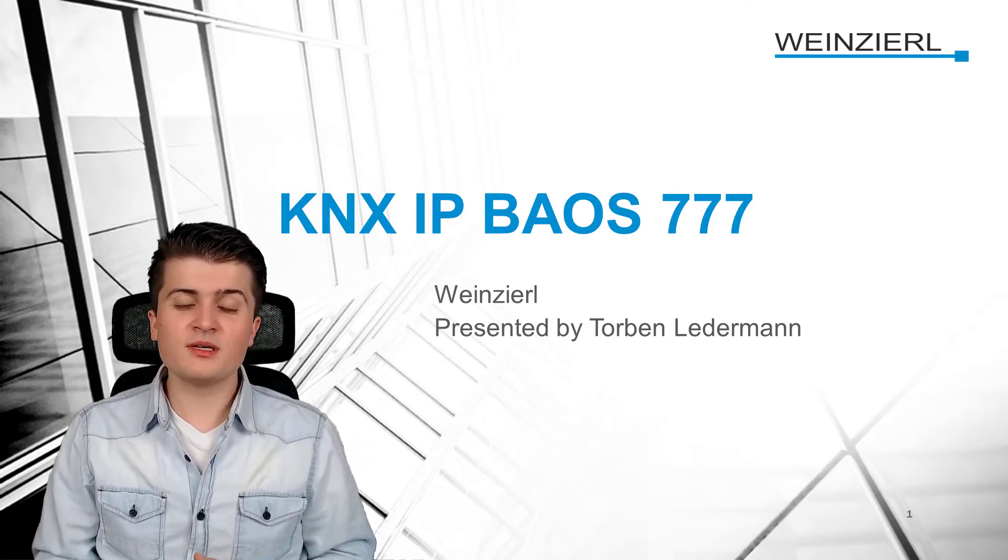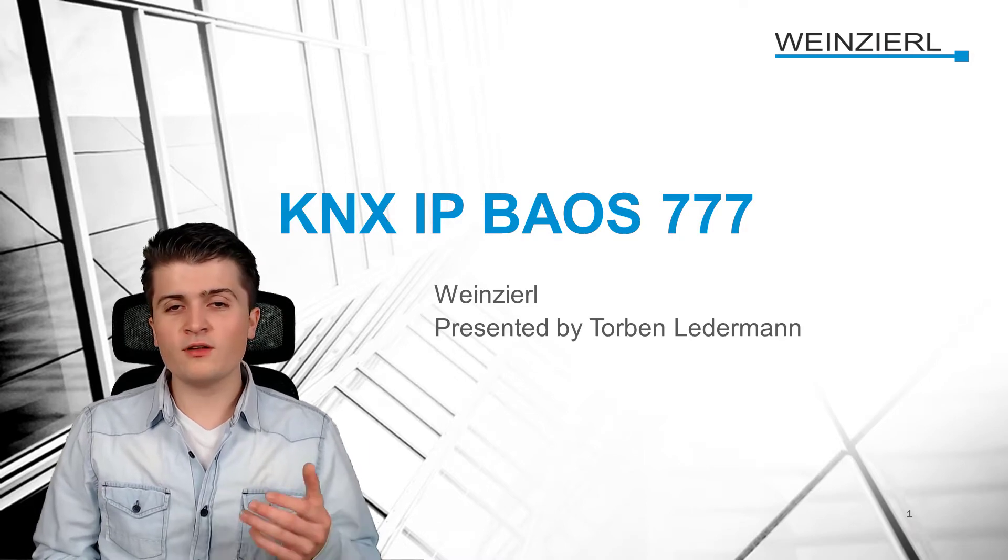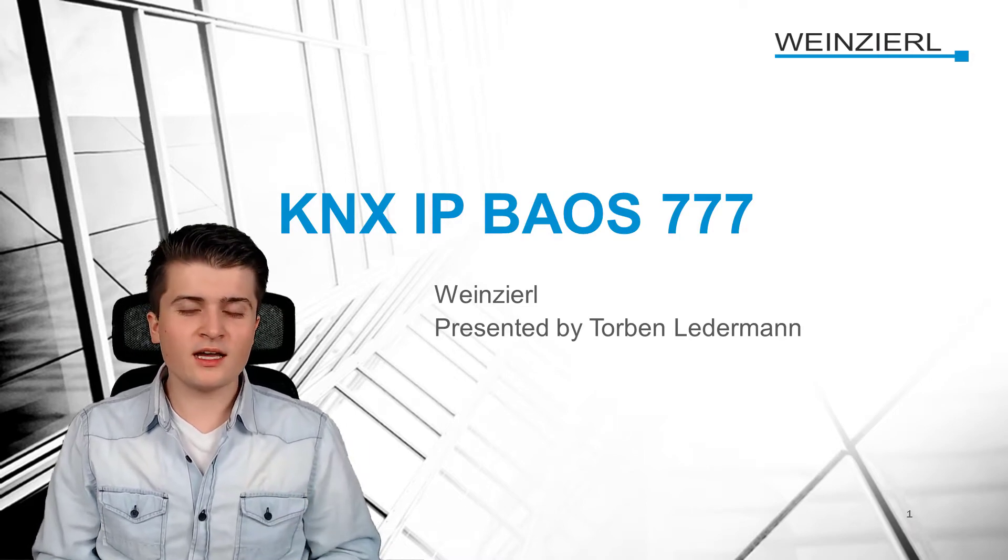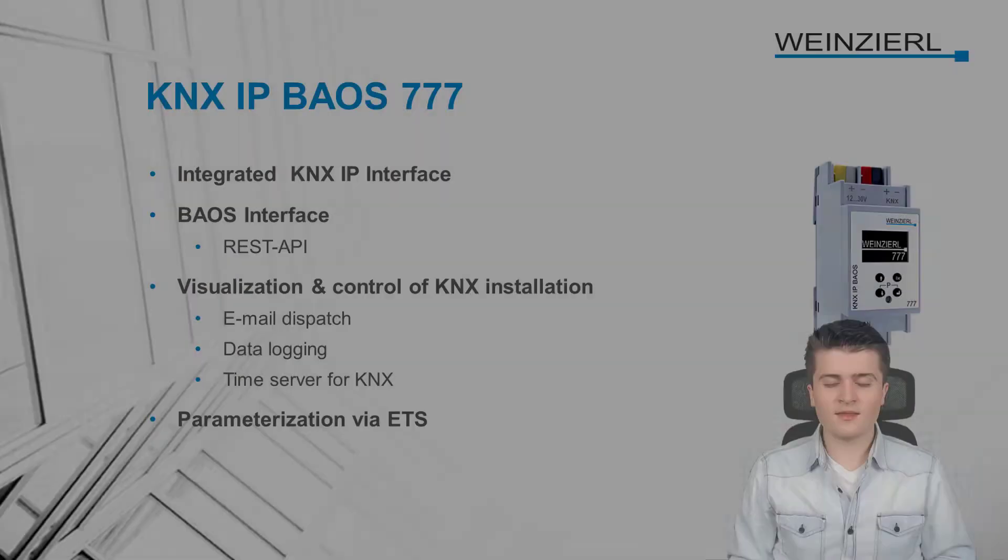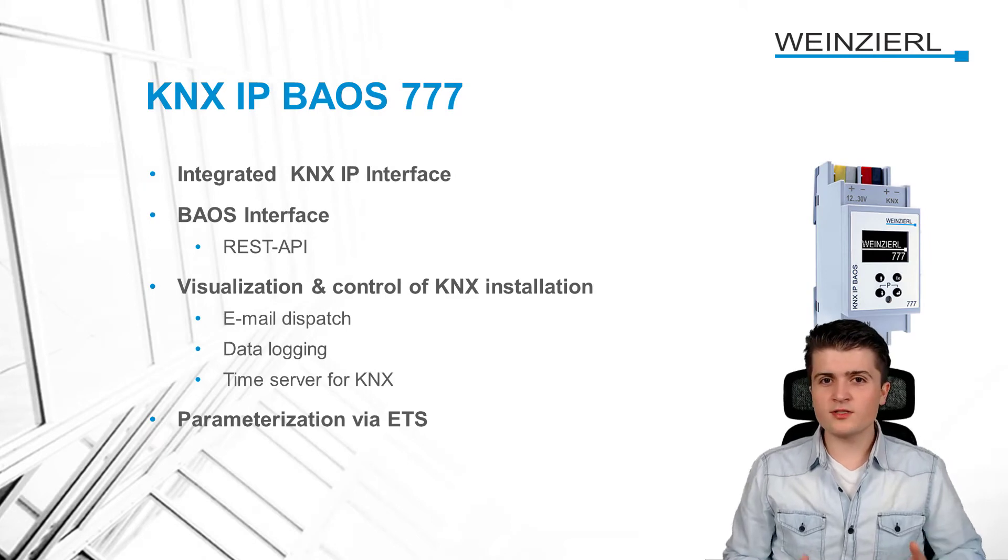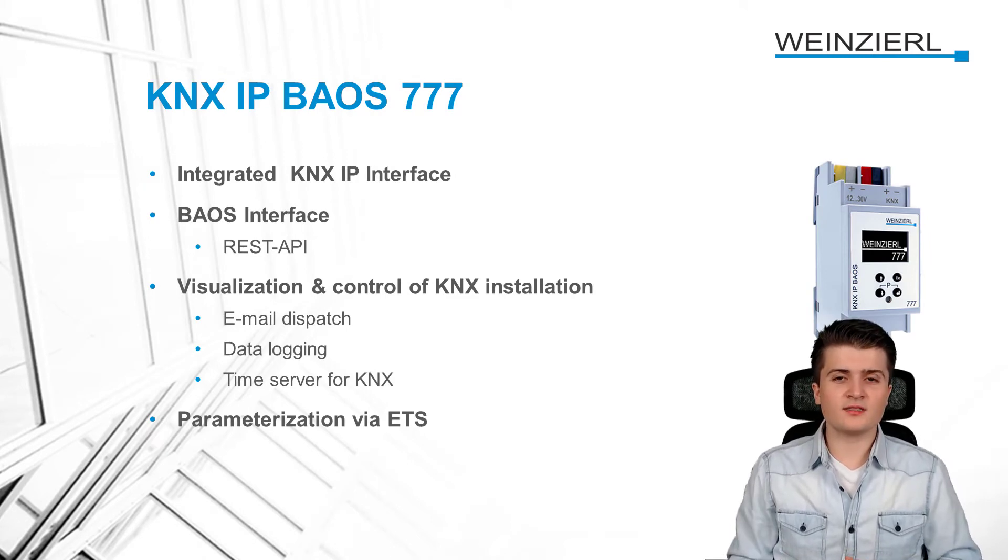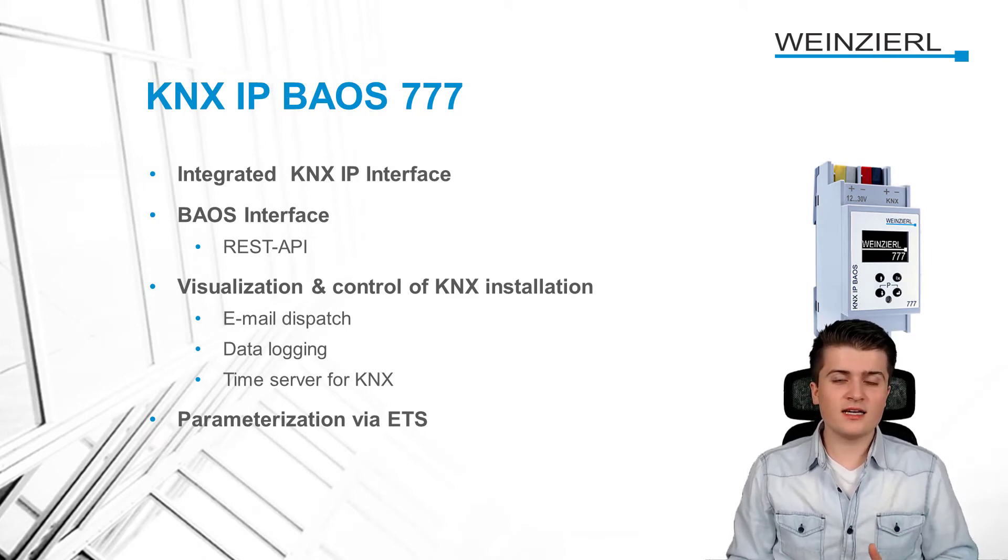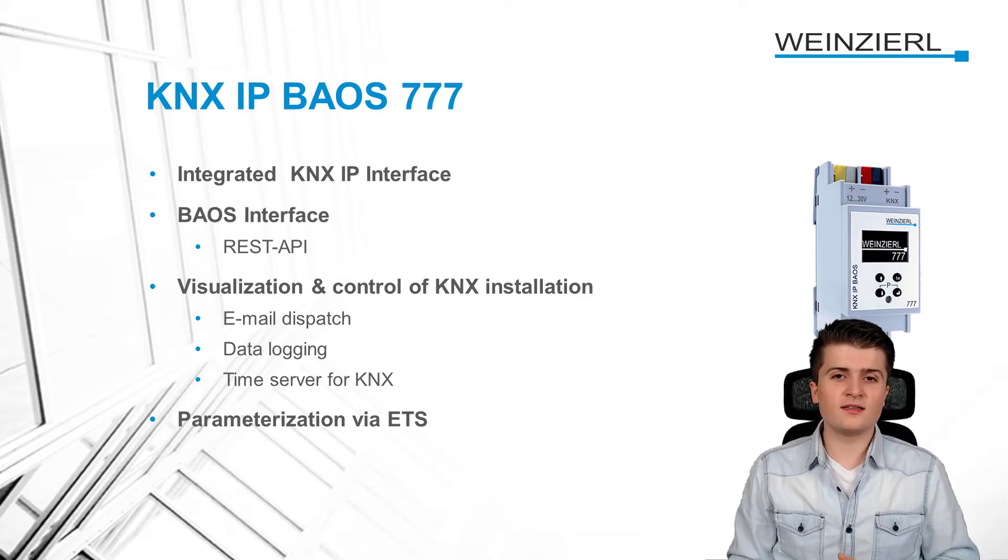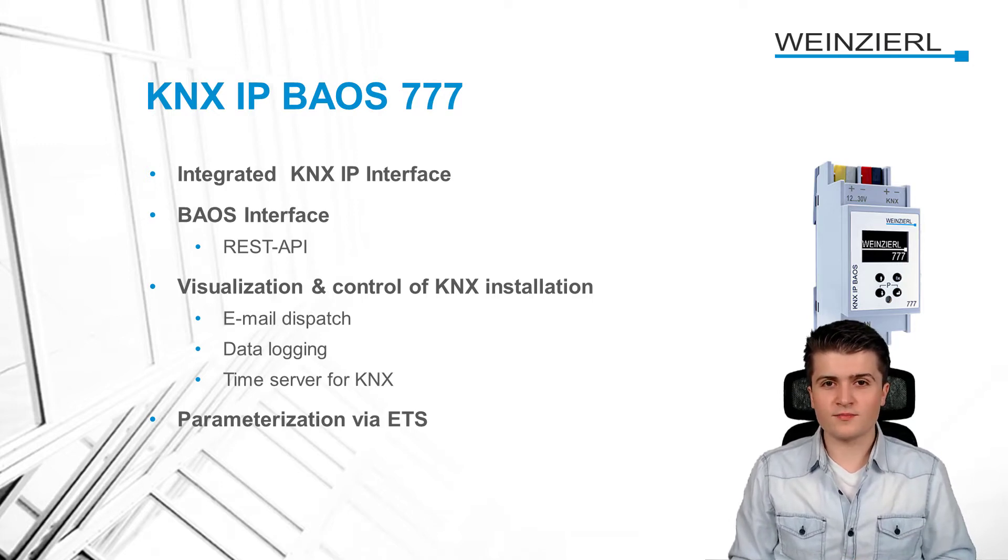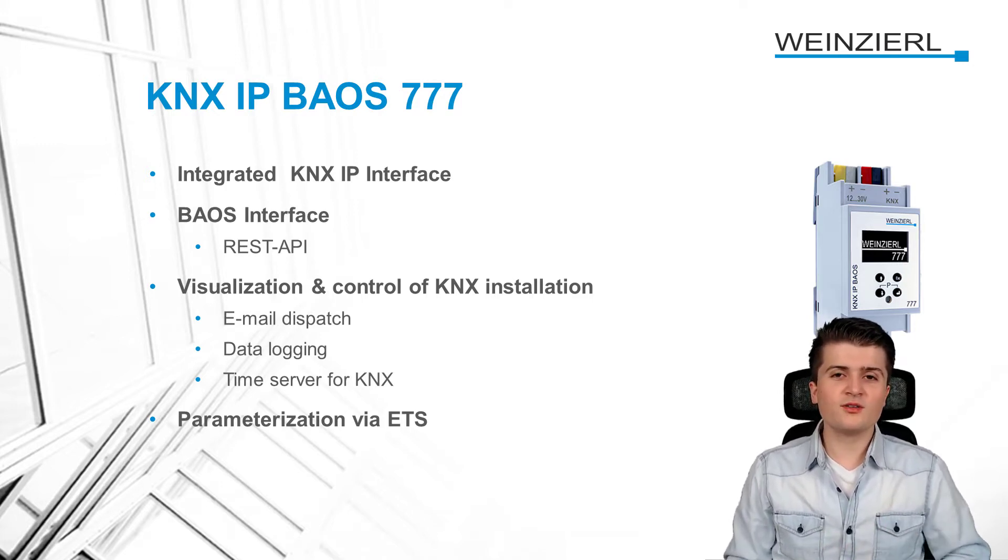Well, the KNX IP BAOS is a powerful, universal KNX device. But what exactly does universal KNX device mean? Well, therefore, let us take a look at the features of the KNX IP BAOS.